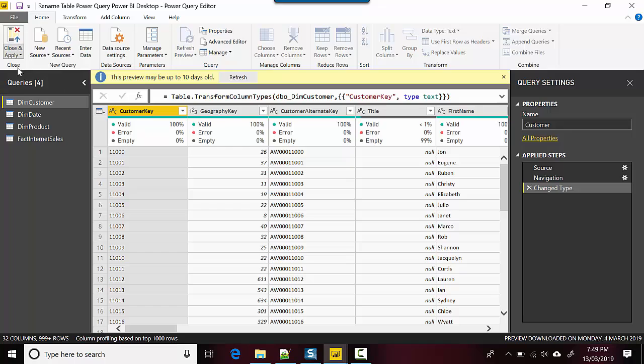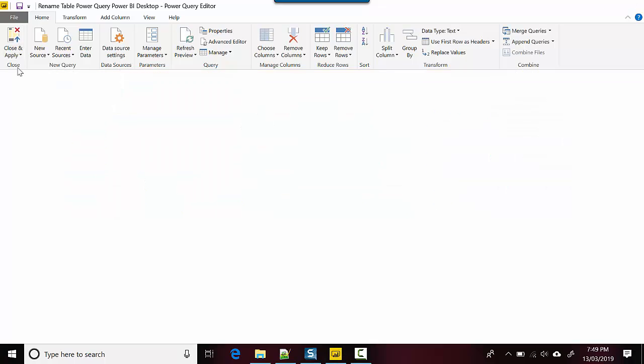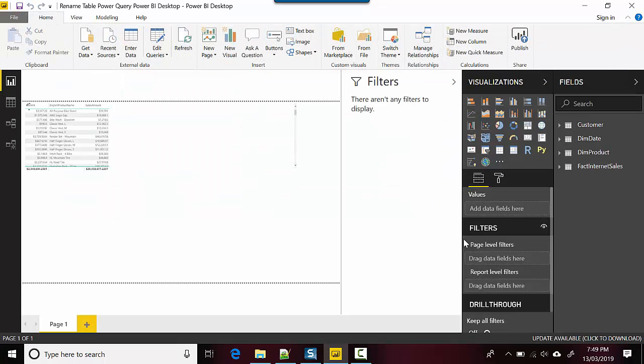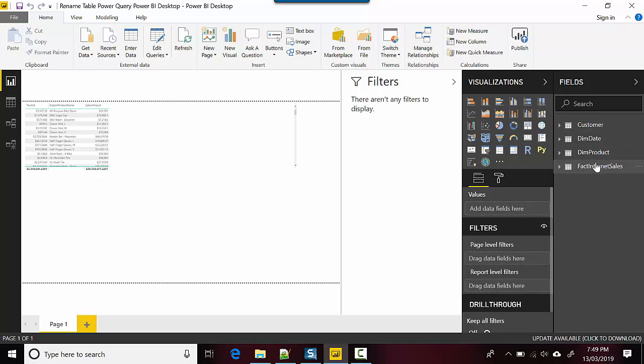And I can click close and apply. And you can see that the name of the table has changed from dim customer to customer.